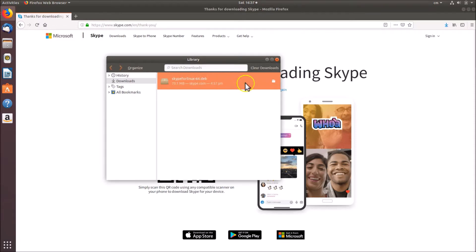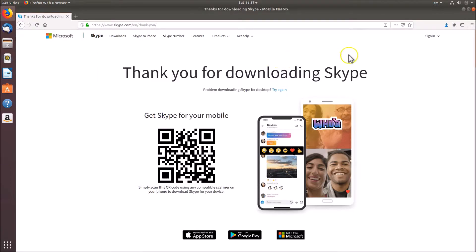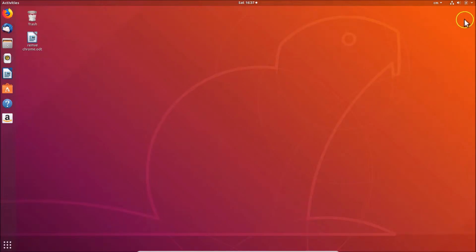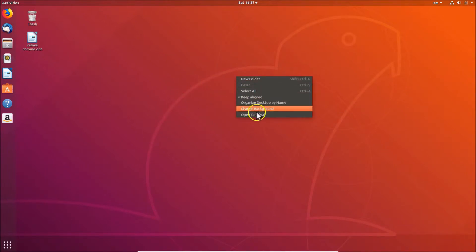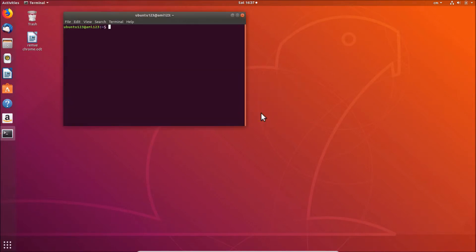You need to close this window and close Firefox also. After that, go to the desktop, then right click and then click on open terminal.